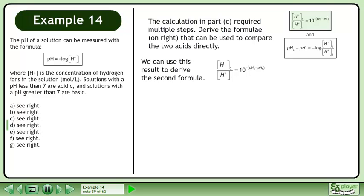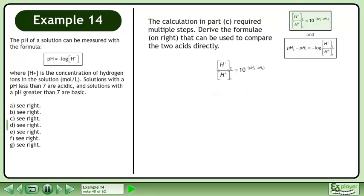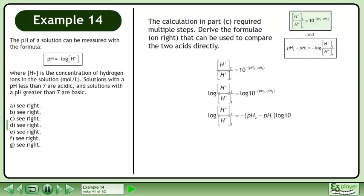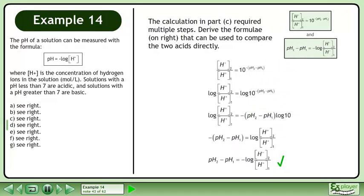We can use this result to derive the second formula. Take the logarithm of each side and expand using the power law. The logarithm of 10 equals 1. Divide both sides by negative 1 to get the result: pH2 minus pH1 equals the negative logarithm of the ratio of hydrogen ion concentrations.